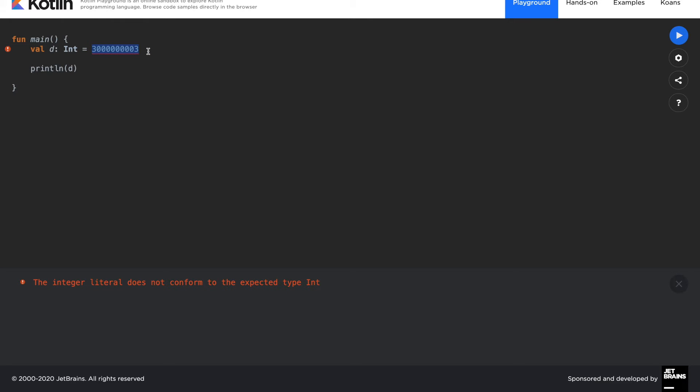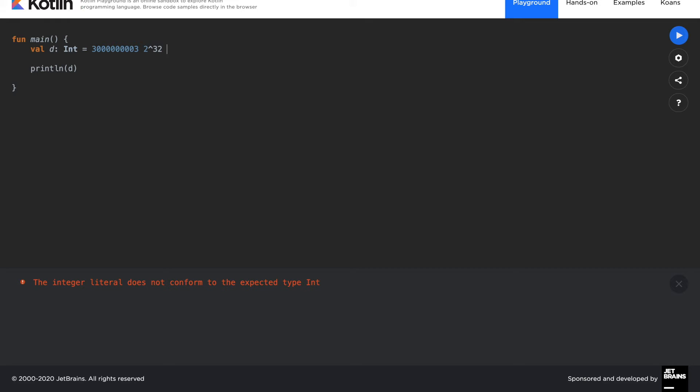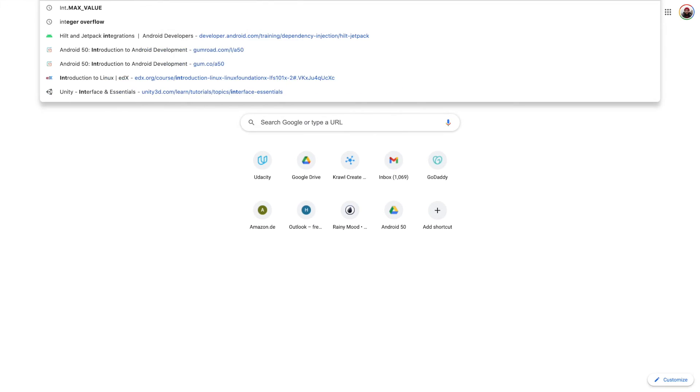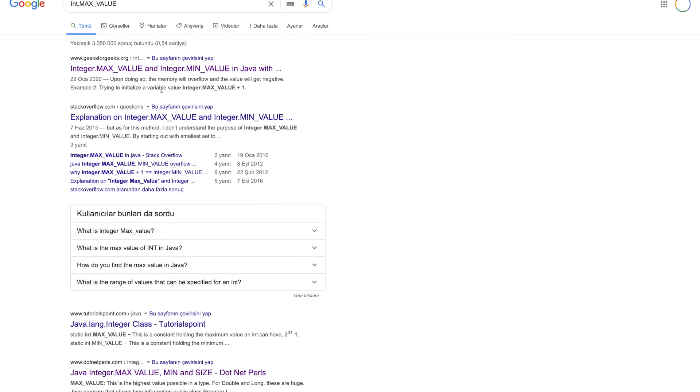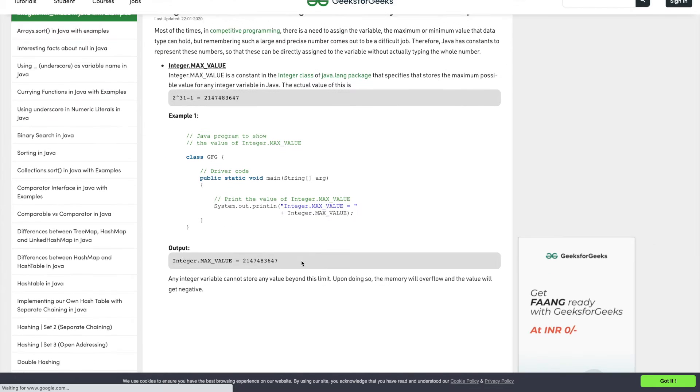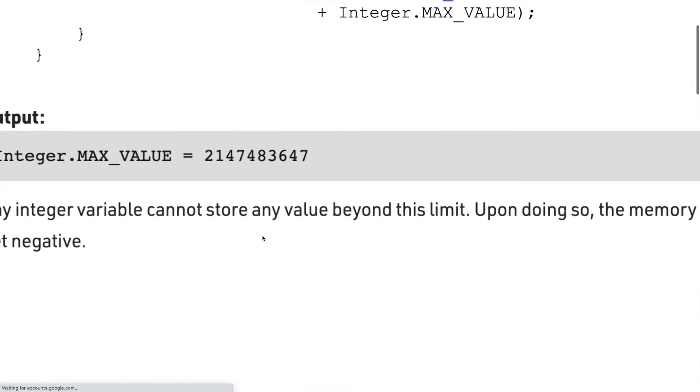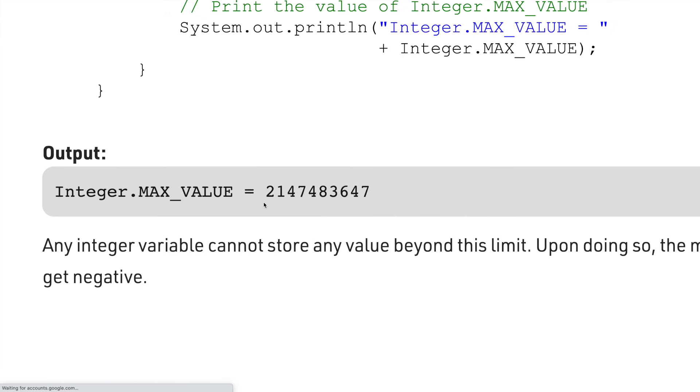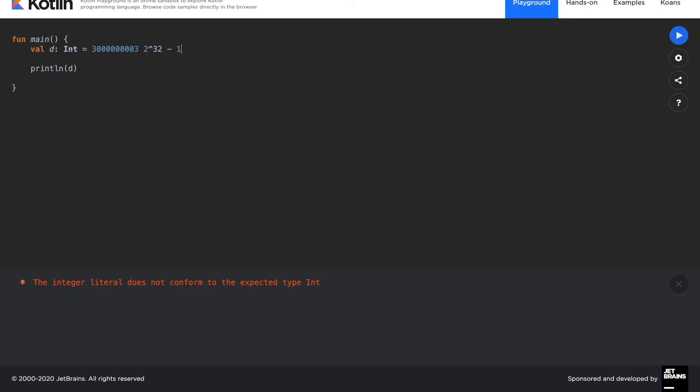Because this is over the capacity of an integer. But what is the maximum capacity of an integer? It is 2 to the 32 minus 1. And to be specific, you can also write Integer.MAX_VALUE and find that this value is 2 billion something. If you copy this here, you can see that this is the maximum number you can store in an integer.